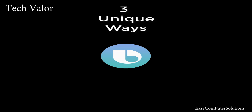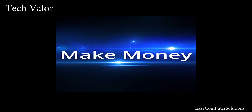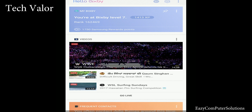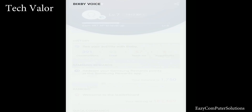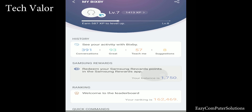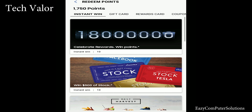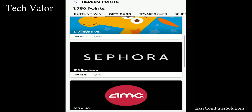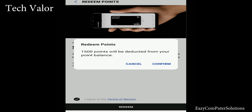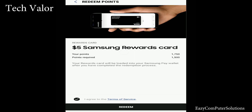Three unique ways to use Bixby. Make money. Almost every time you interact with Bixby voice, it's also an opportunity to gain Samsung reward points. Basically, Samsung is paying you to make their AI better. It's a win-win. You could redeem your points for gift cards or a Samsung rewards card. I got $5 today — woohoo!